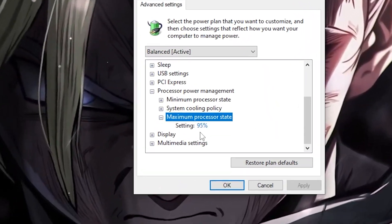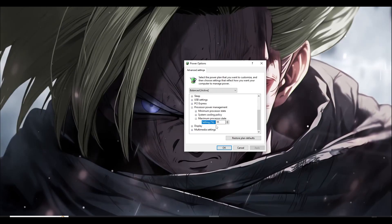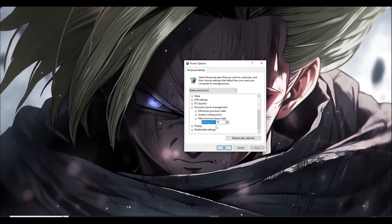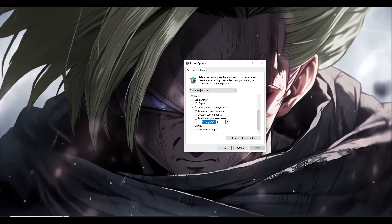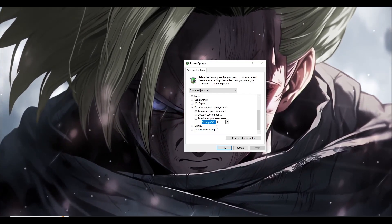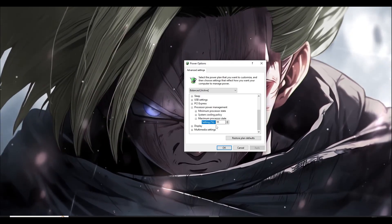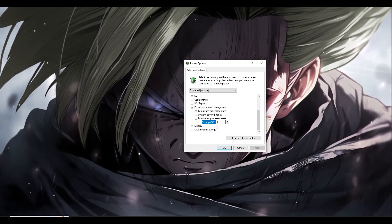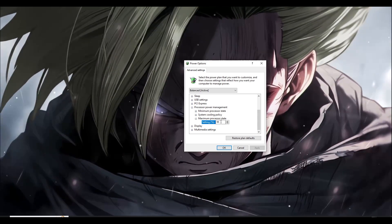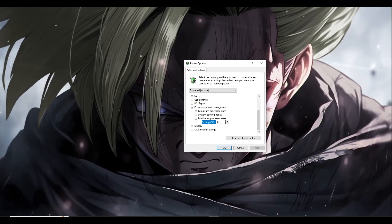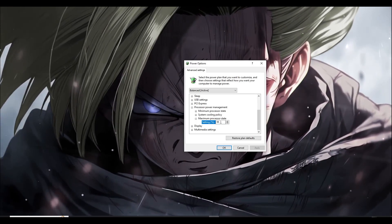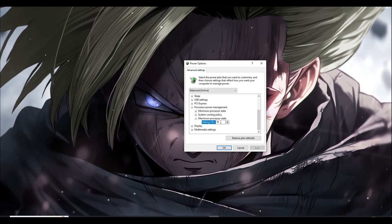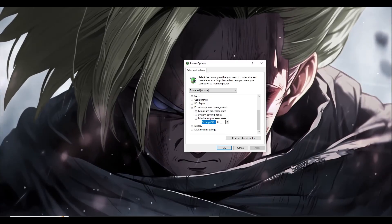The minimum processor state is at 5% by default, but the important one is the maximum processor state. By default this will be at 100. Set it slightly lower — I put mine at 95 so my CPU doesn't push to the maximum level, keeping the system cool without damaging the processor. For high-end CPUs, use 95; for mid-range, 98 or 99 is fine. Don't go below 95 as it may hurt performance. Once set, click OK and restart your PC.